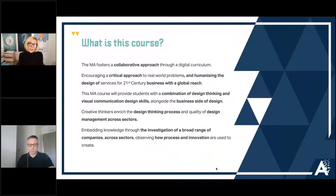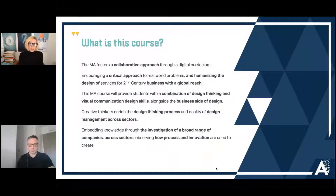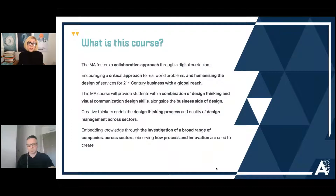Creative thinkers enrich the design thinking process and the quality of design management across sectors. What we've seen from our undergraduate course already is that our students are highly skilled practitioners who learn how to employ design thinking skills across sector, and they learn how to implement and improve different organizational strategies purely by using that suite of design thinking skills.